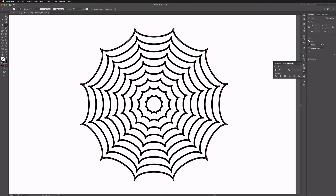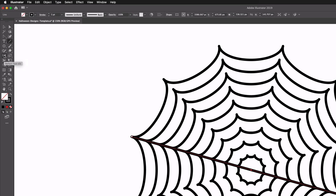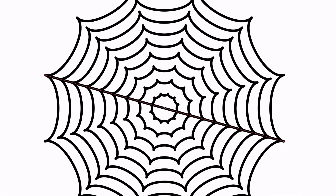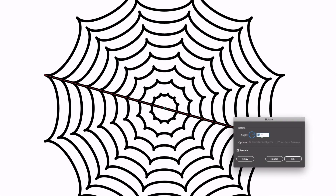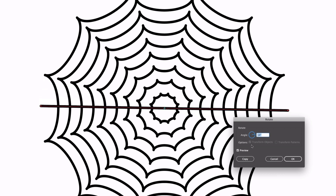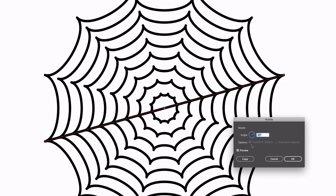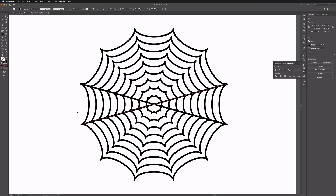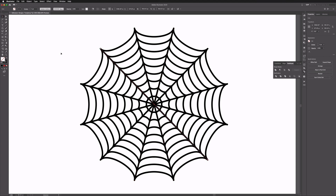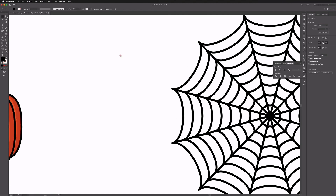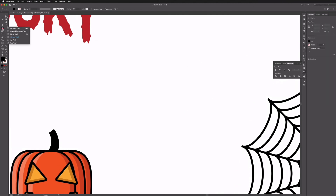Now it's just a case of grabbing the line tool and drawing one line from side to side across the web. Then with the rotate tool — shortcut R — pressing Enter sets the center point, and with Preview checked I can set the angle to 30 degrees for the number of sides used. Clicking Copy and then pressing Command+D repeatedly fills in the rest of the spoke lines, and there we have our spider web.